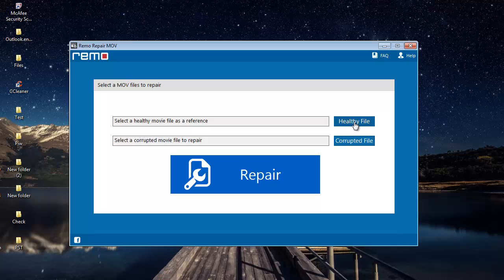This software uses a healthy file, which is nothing but another healthy MP4 video that is free from all errors. It uses that healthy file as a reference to repair the corrupted MP4 video that you want to repair.